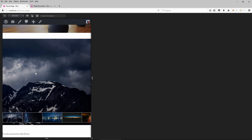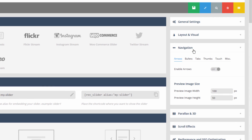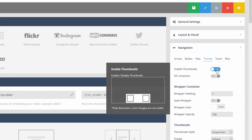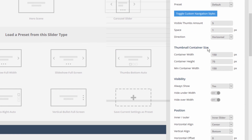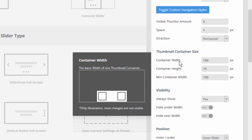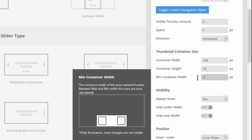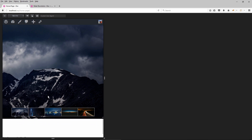One of the first things we can do is head over to the slider settings and inside the navigation head over to where I've activated the thumbnails. Scroll down to thumbnail container size. Right now the min container width is set to the same number as the container width. Let's change this to 125 and what this will do is activate some responsive behavior for the individual thumbnails themselves. Let's save that and reload the page.